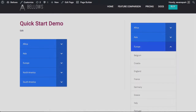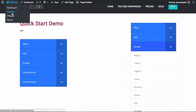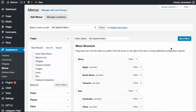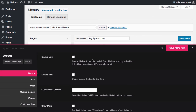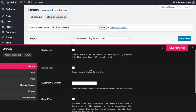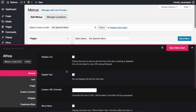Step 5, which is optional, is to configure your individual menu item settings. This is a feature available to Pro users. In the Appearance > Menus screen, hover over the menu item you'd like to edit and click the Bellows button. In the Bellows item settings panel, you can do things like set an icon or change the style of an individual item.